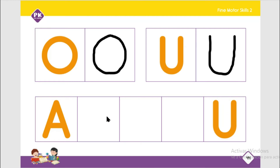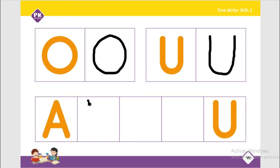Now we have to complete these vowels — we are going to do it in sequence. This is capital A, so the next one is going to be capital E. You have to trace from the top, you go down, you go back to the top, and you trace a line across in the middle, a line across.